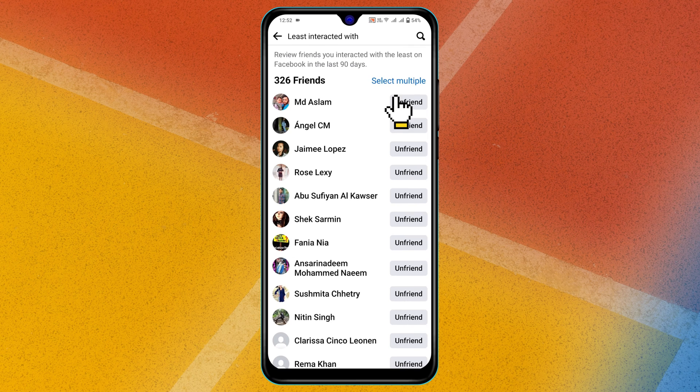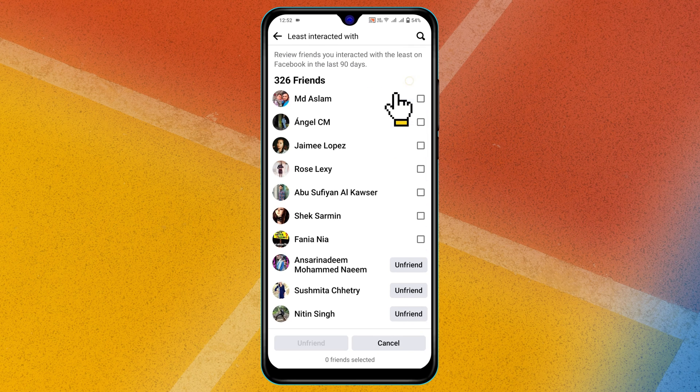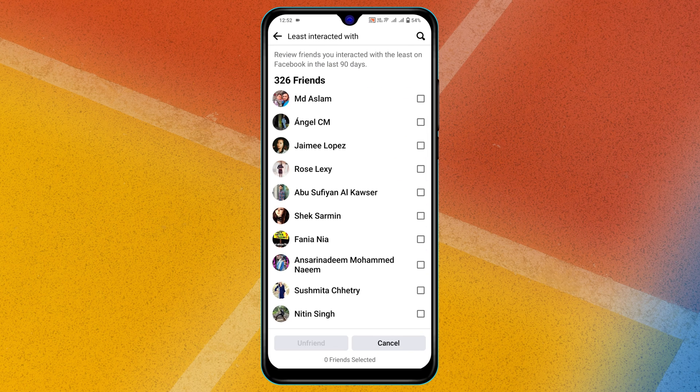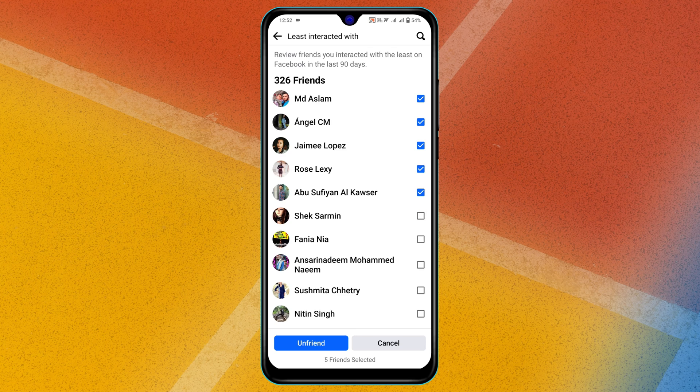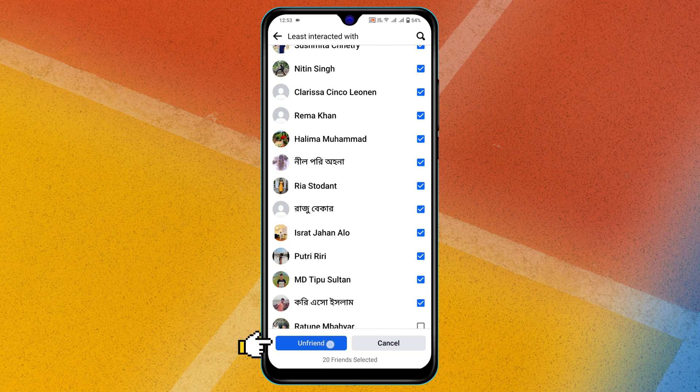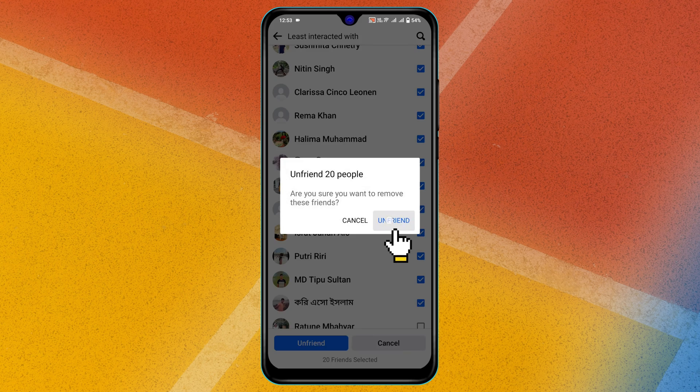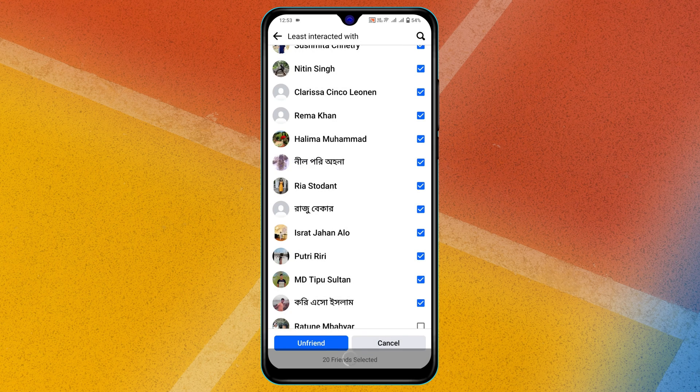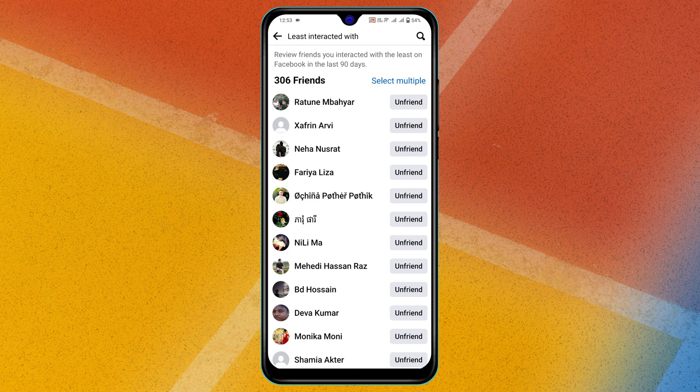So all you have to do, go ahead and tap on Select Multiple. Now you can select all of your friends from here. Now once you're done, go ahead and tap on Unfriend, tap on Unfriend again, and your selected friends will be unfriended.